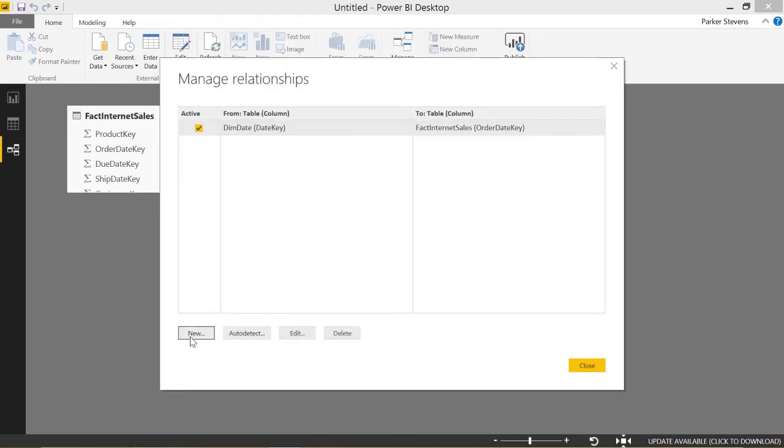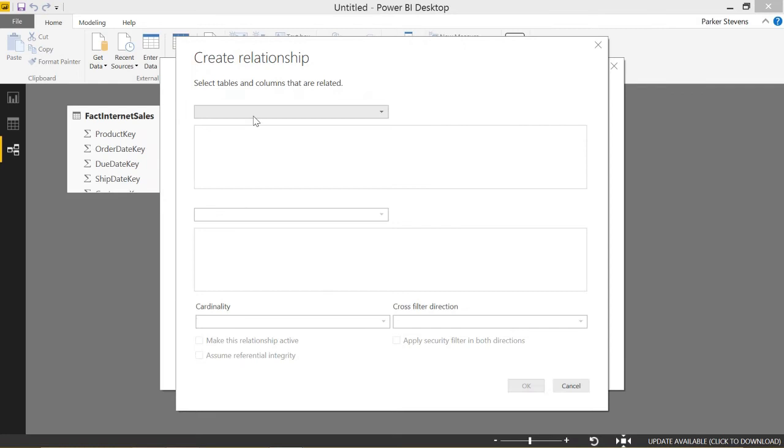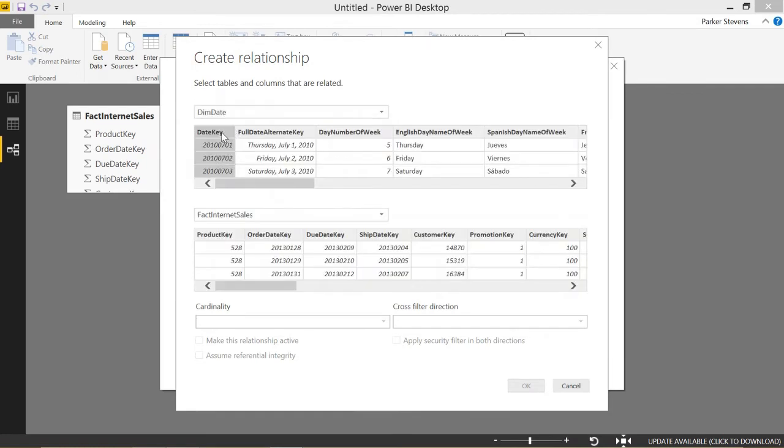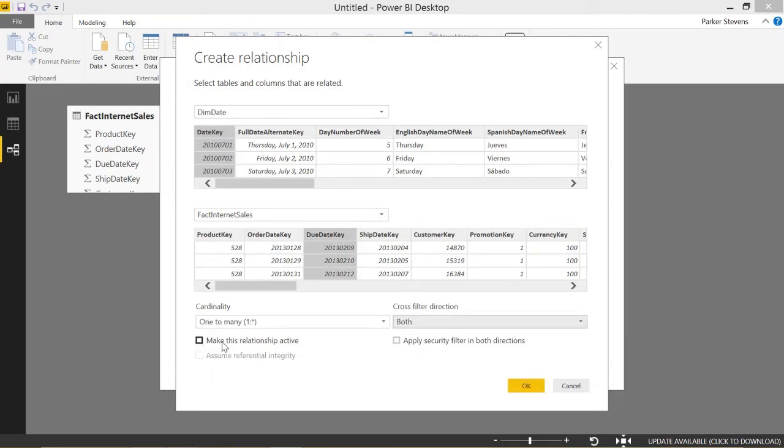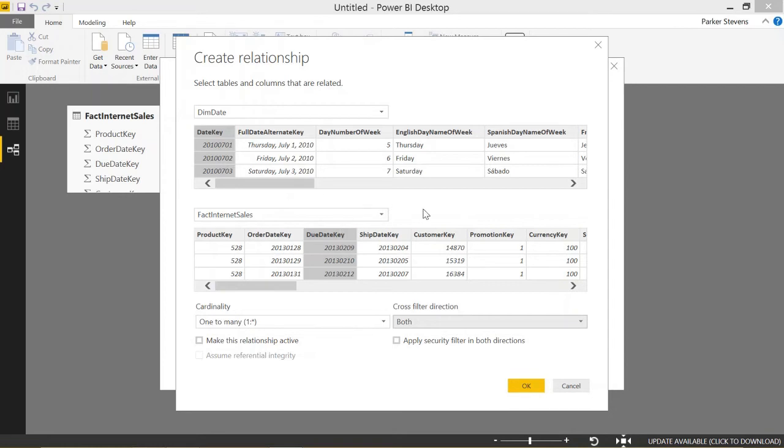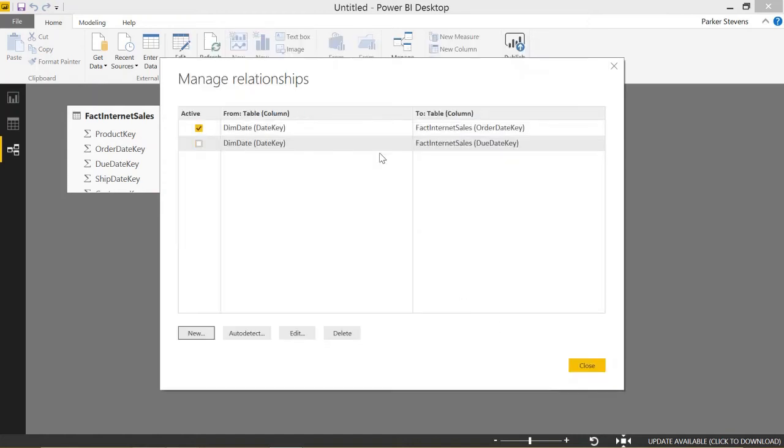So that's all well and good. Let's create a new one from DIMM date again using date key, but we'll create a second relationship to due date key. And as you can see, this is not going to be checked by default because it'll say make this relationship active. It won't be checked because we already have an active relationship joining these two tables. In Power BI, you can only have one active relationship between tables. So let's go and click OK. And you can see it's not active.